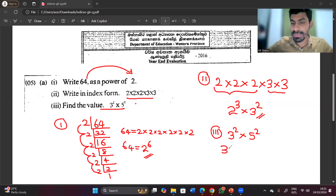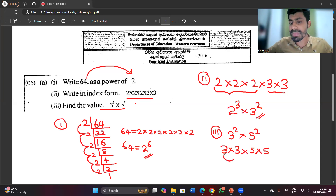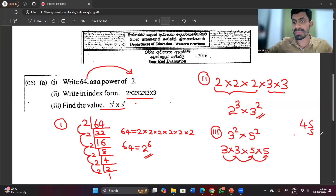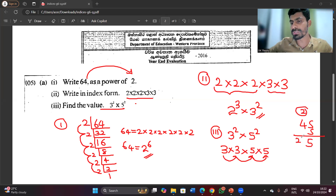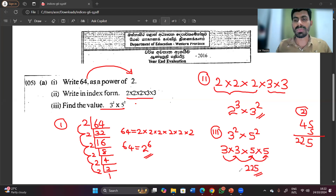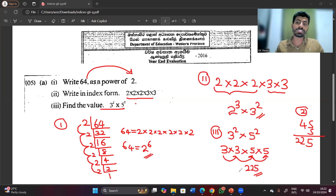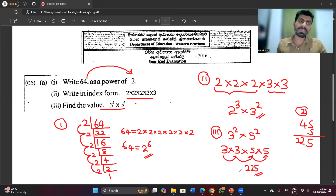3 to the power 2 means 3 multiplied by 3. 5 to the power 2 means 5 multiplied by 5. 3×3=9. 9×5=45. 45×5: 5×5=25 remainder 2, 5×4=20 plus 2=22, giving 225. So 9×25=225 is the answer for the second question.